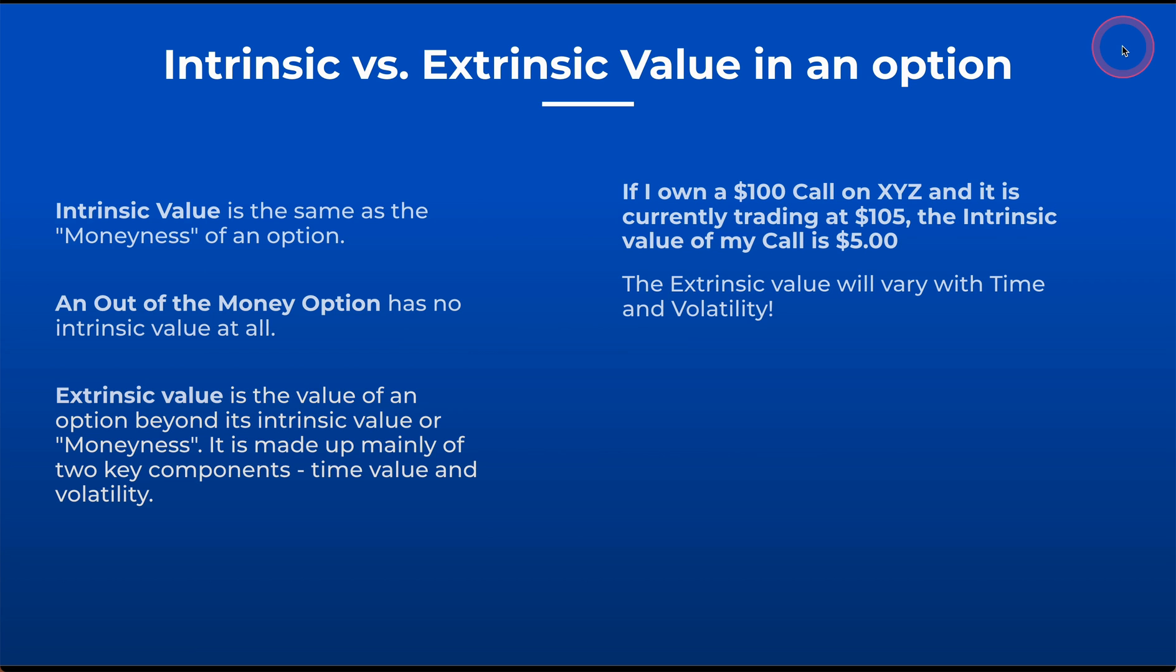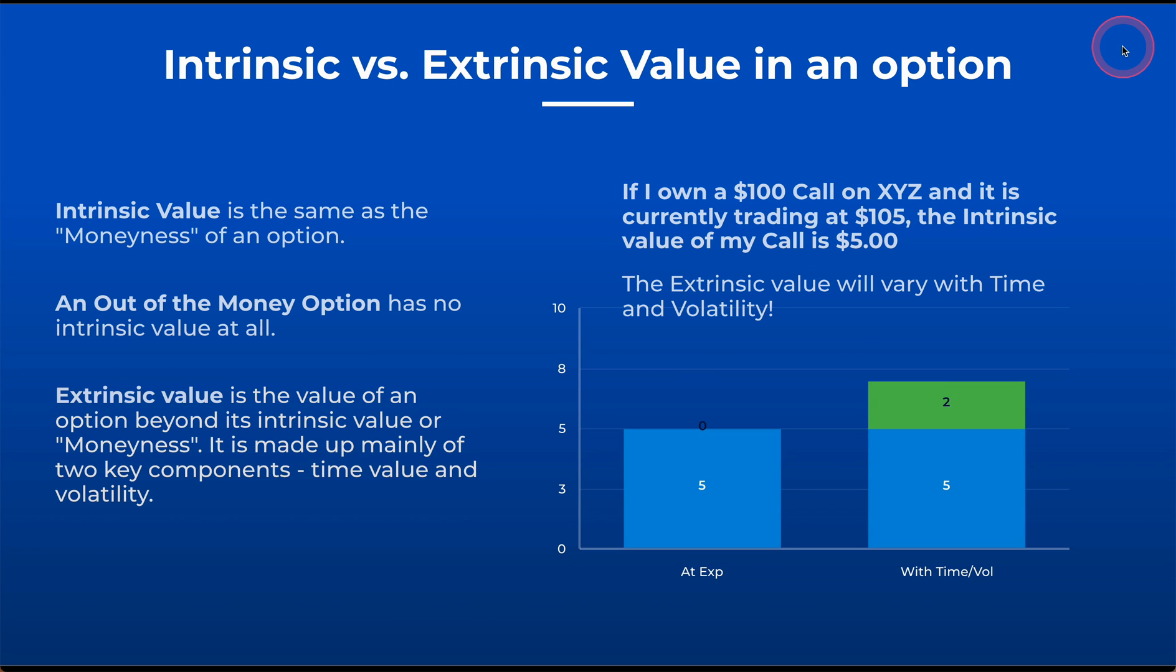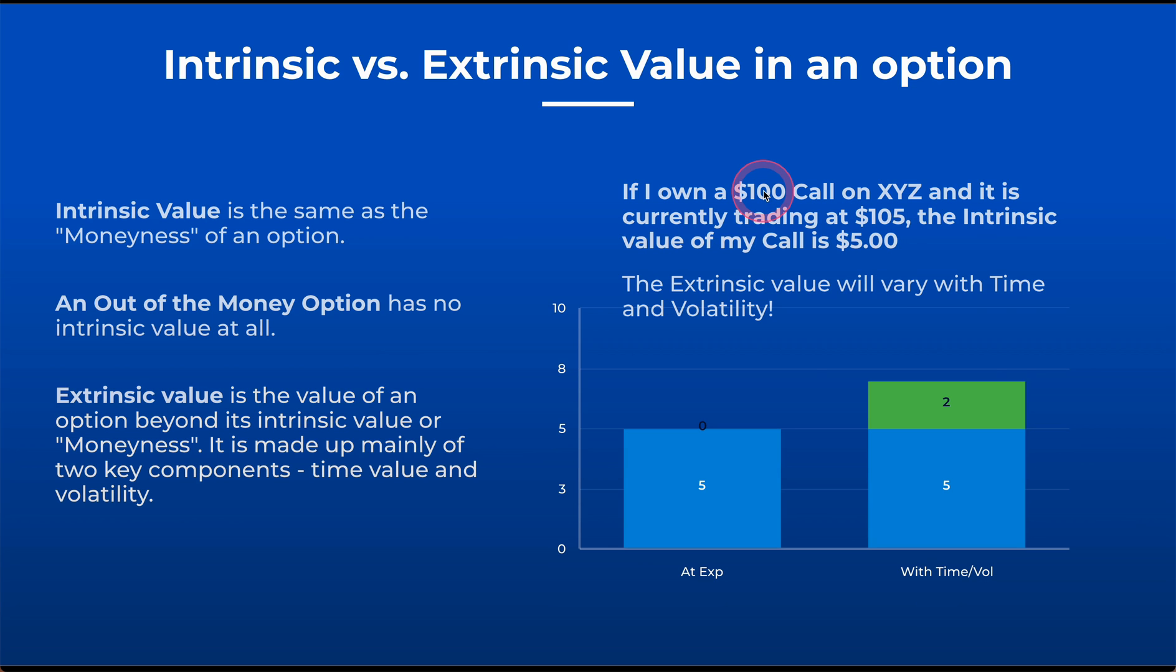To give you an example, if I own a $100 call on XYZ stock, and that stock is currently trading at $105, the intrinsic value of that call is $5. It is $5 in the money. Now if we are at expiration, and I am $5 in the money, the value of this option is going to be worth $5, and there's no extrinsic value left because we are at expiration.